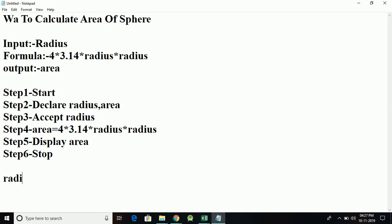We are taking radius as input, then we have to calculate area and the output will be on the output screen. Let's say the radius is 3. So 3 * 3 will give me 9, 9 * 4 is